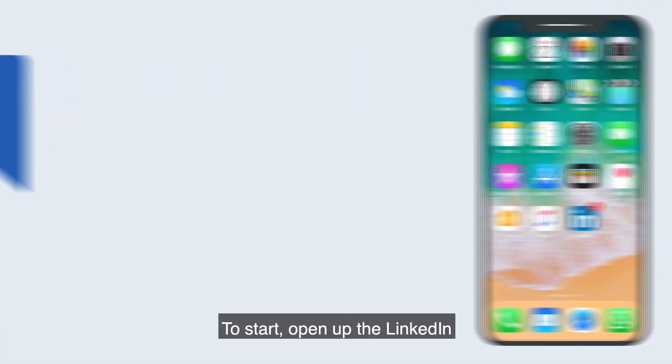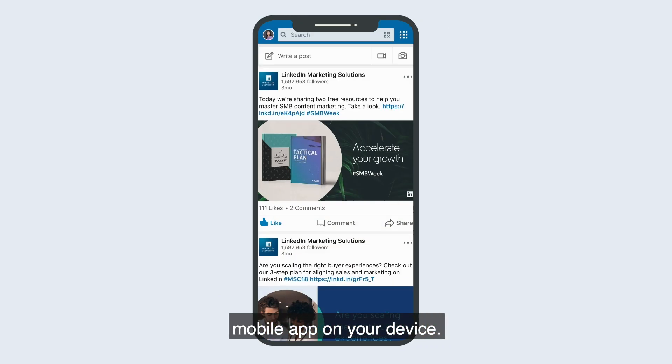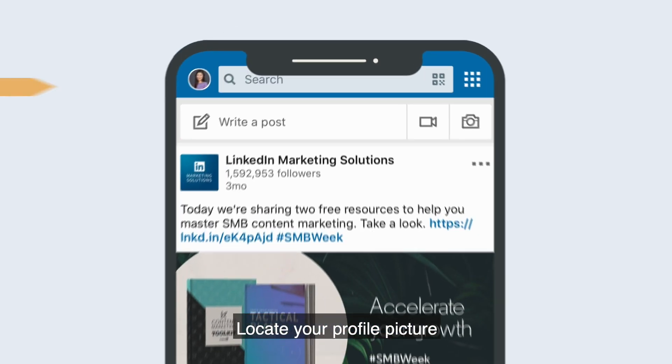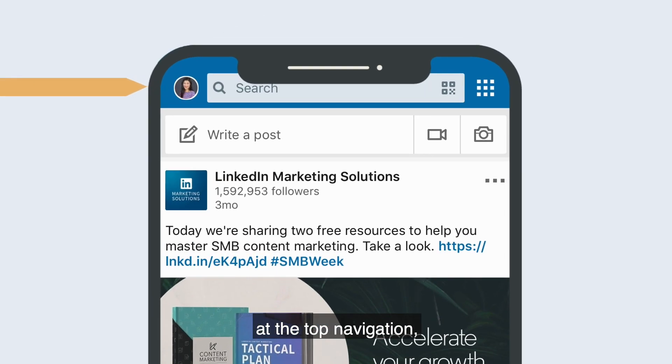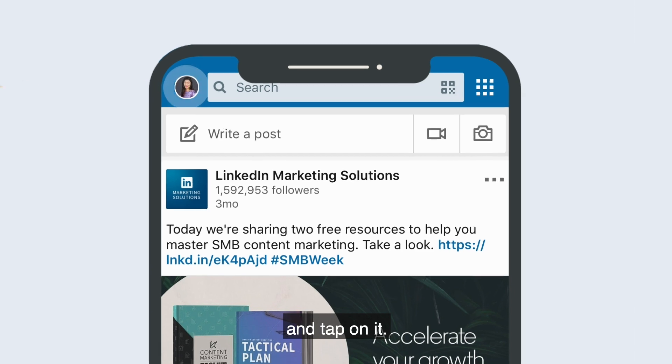To start, open up the LinkedIn mobile app on your device. Locate your profile picture at the top navigation and tap on it.